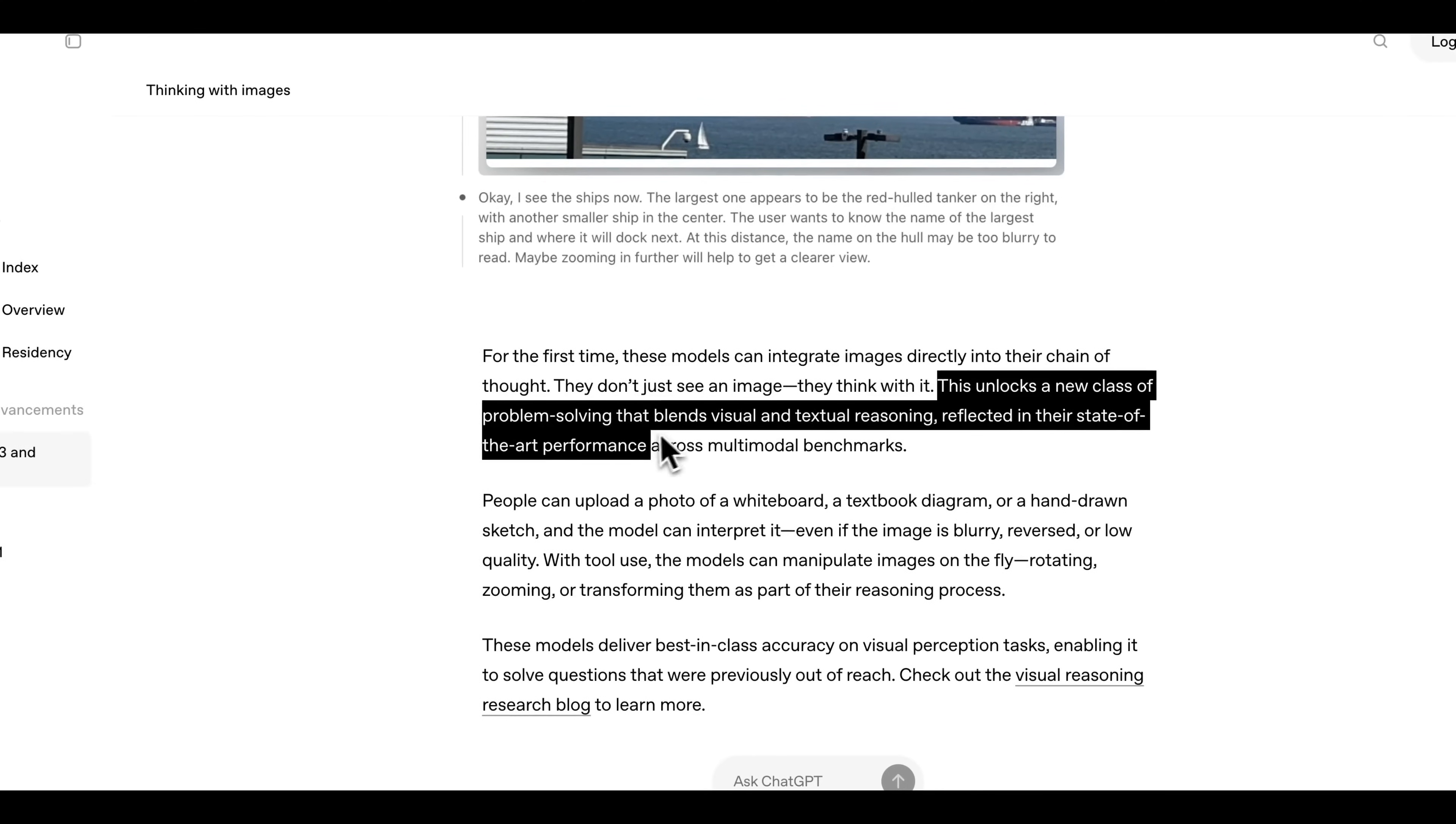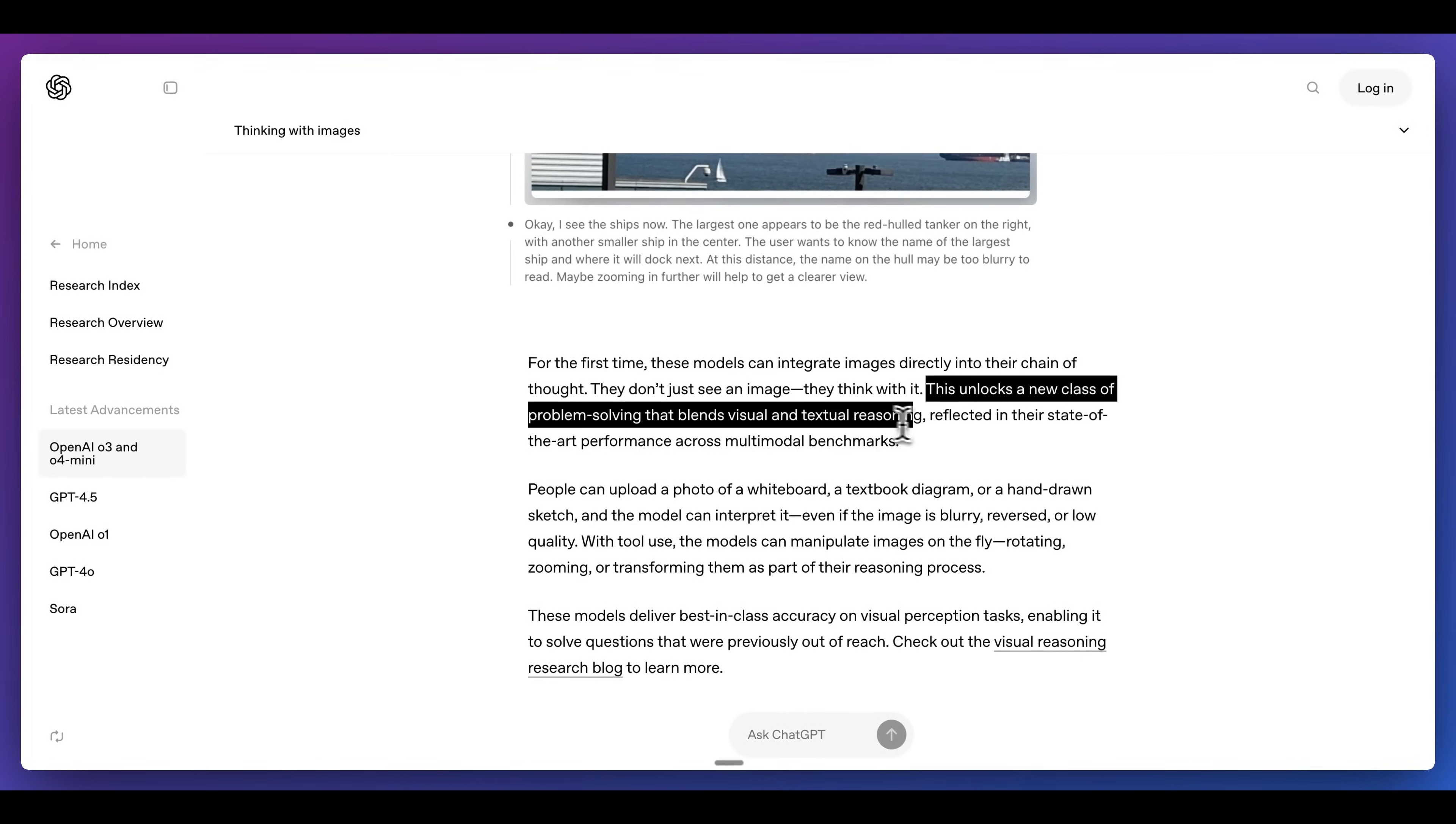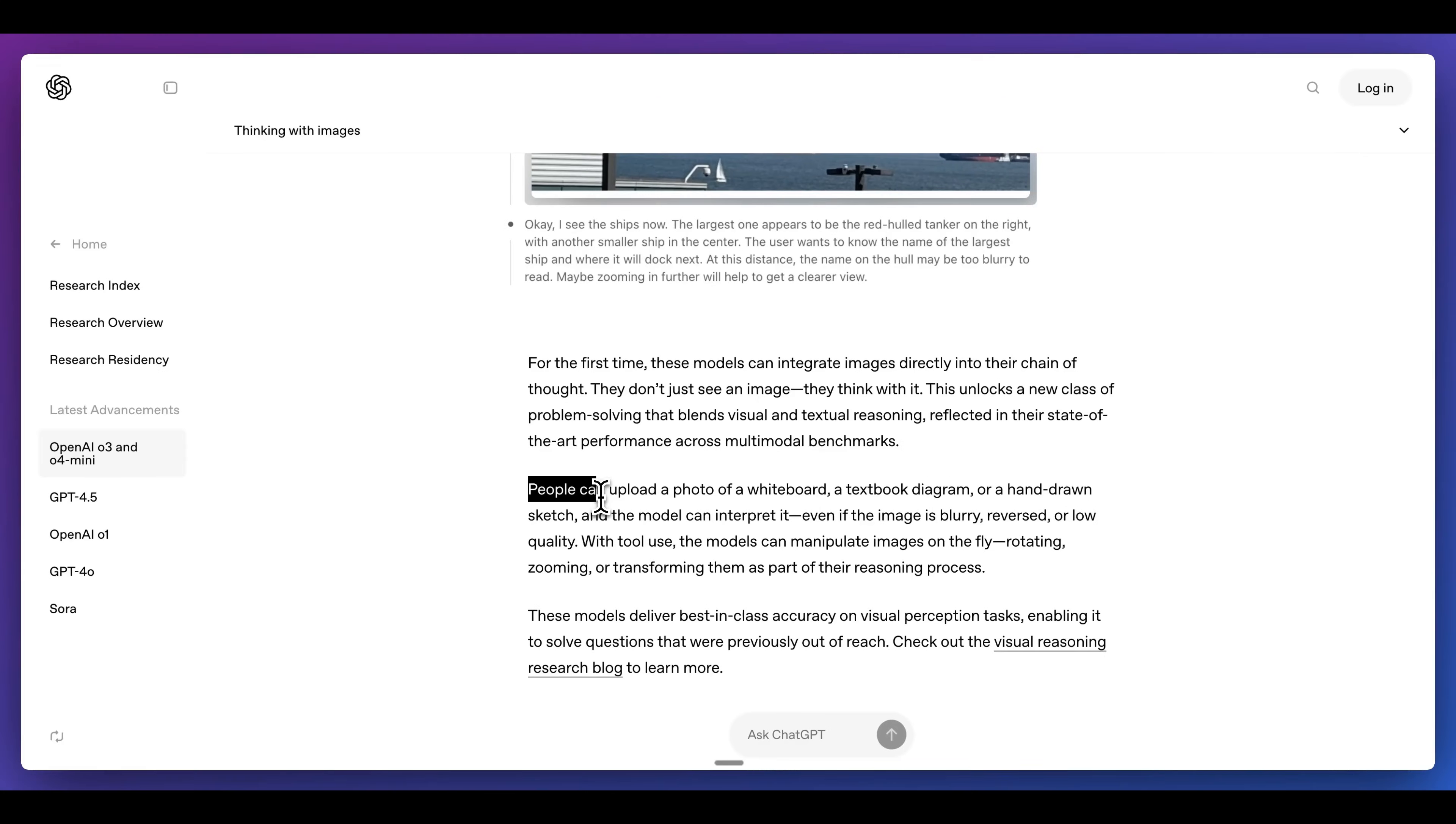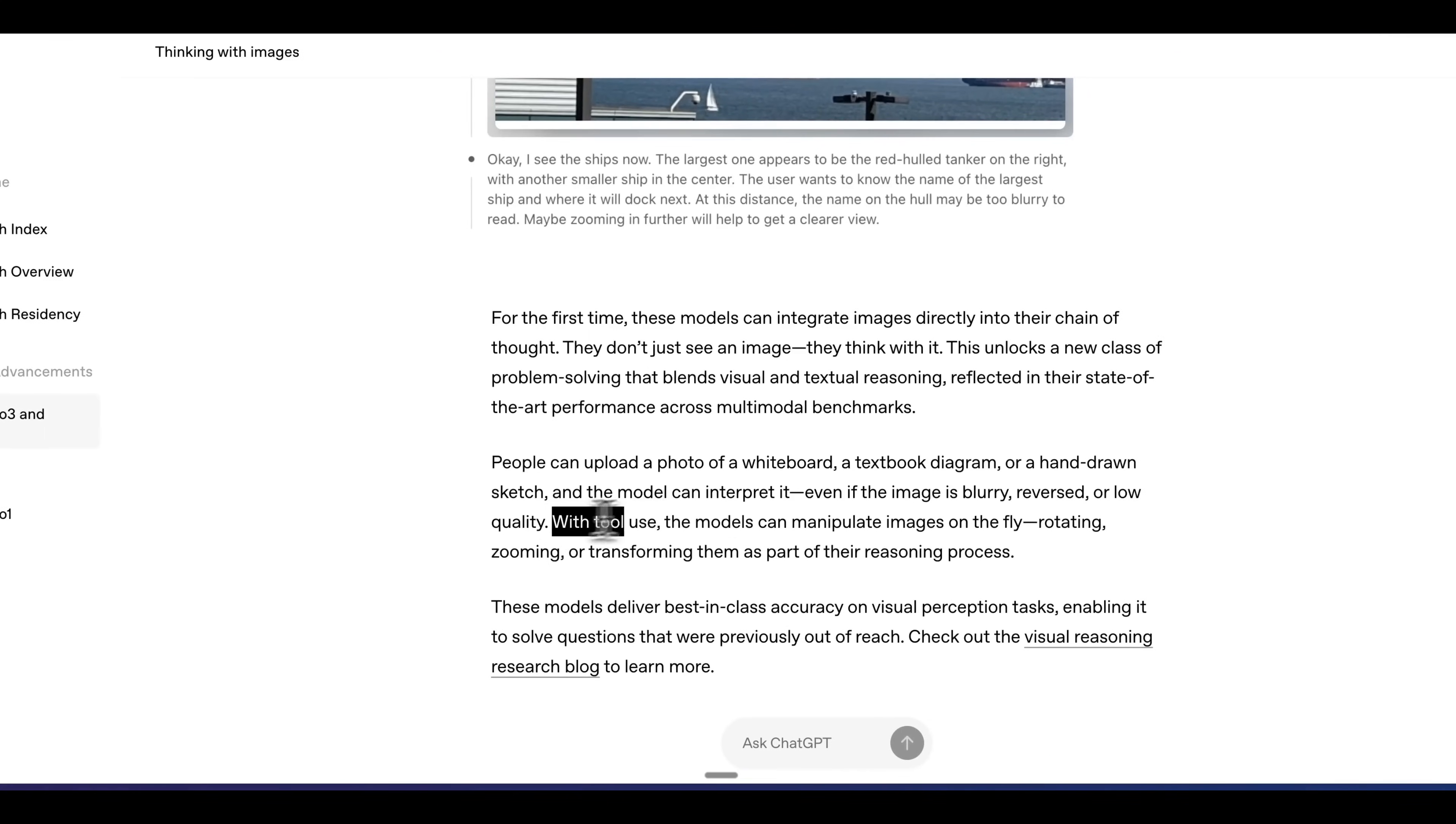This unlocks a new class of problem solving that blends visual and textual reasoning, reflecting the state-of-the-art performance across multimodal benchmarks. People can upload a photo of a whiteboard, a textbook diagram, or a hand-drawn sketch, and the model can interpret it, even if the image is blurry, reversed, or low quality.